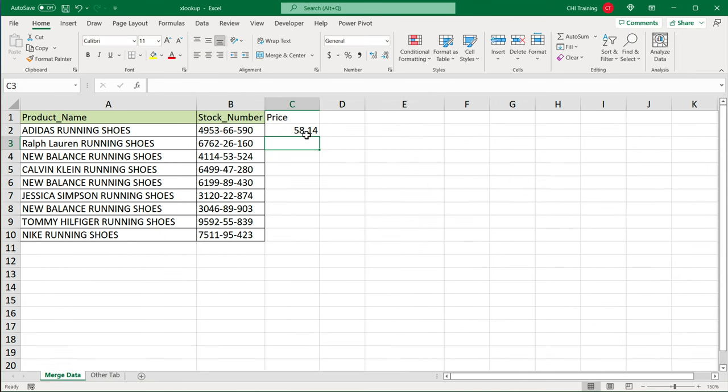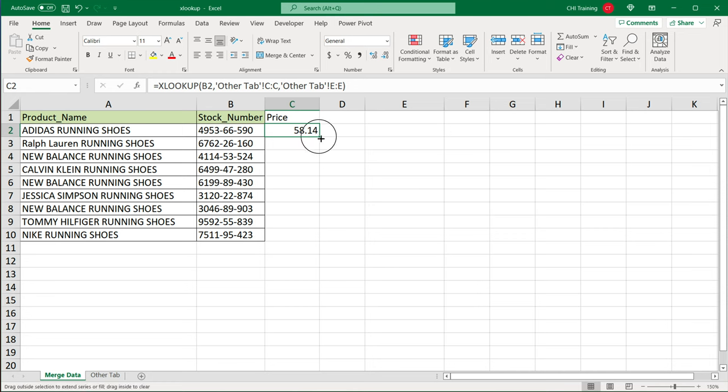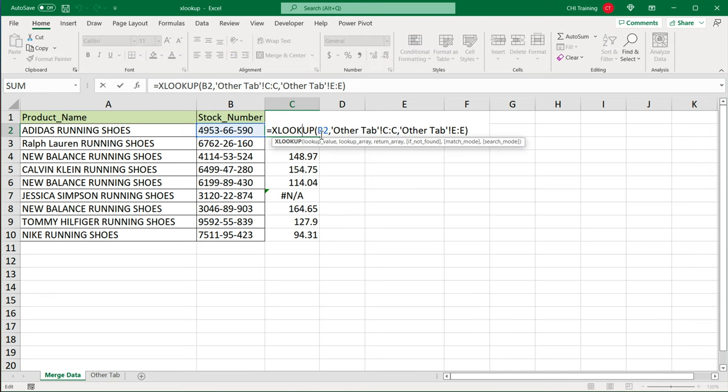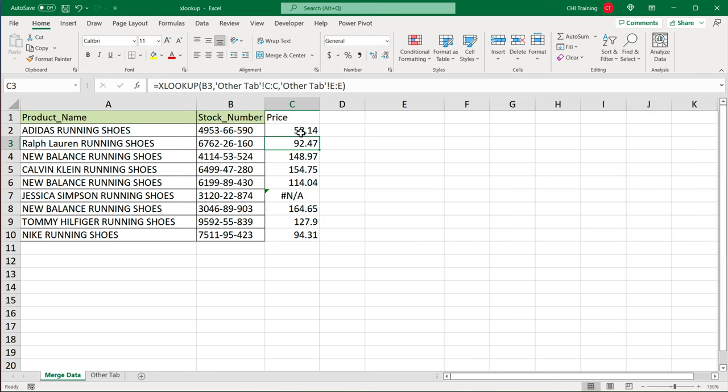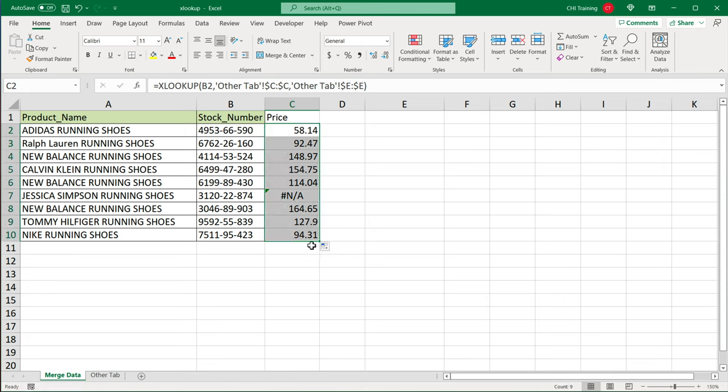And technically, because we are selecting the whole column, it's not really necessary to do absolute references. We could just drag this formula like this, and it would work. But as a good practice, I'm still going to go back and click on this, press F4 on this and click on return array F4 on this too, just to make them absolute, and drag it down, like so.